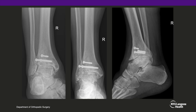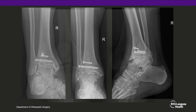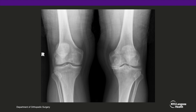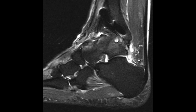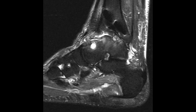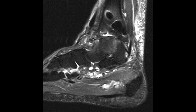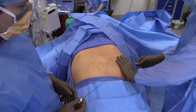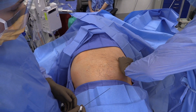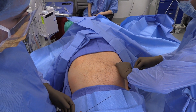X-rays confirm advanced tibiotalar arthritis, post-traumatic. Knee X-rays also confirm medial compartment OA. Ankle imaging in the sagittal plane confirms advanced tibiotalar arthrosis. The patient is placed supine and after appropriate prepping and draping, the procedure begins.